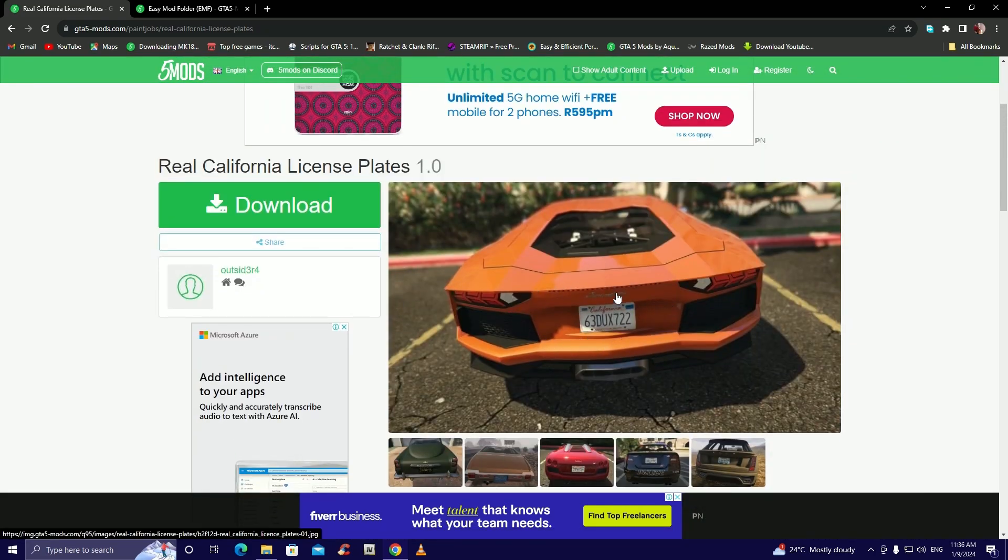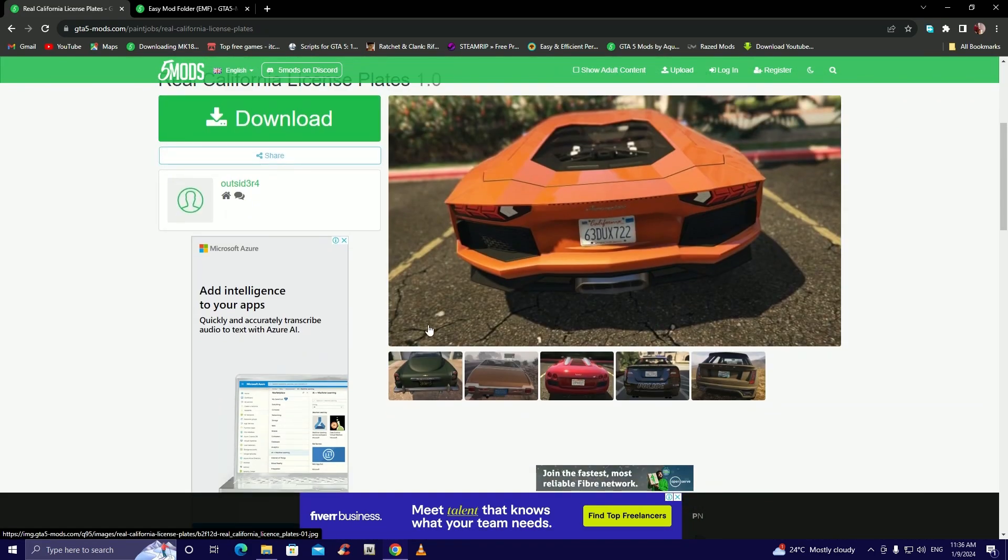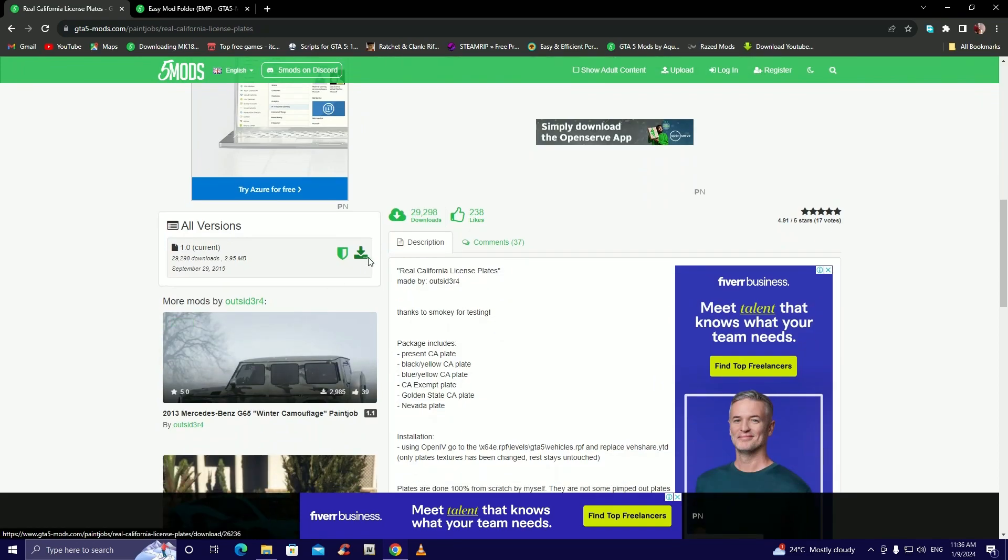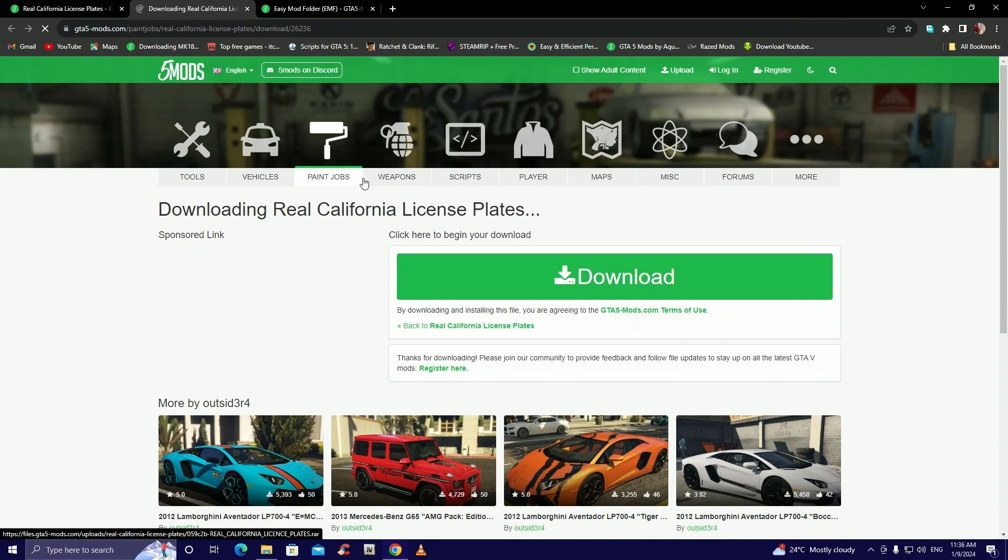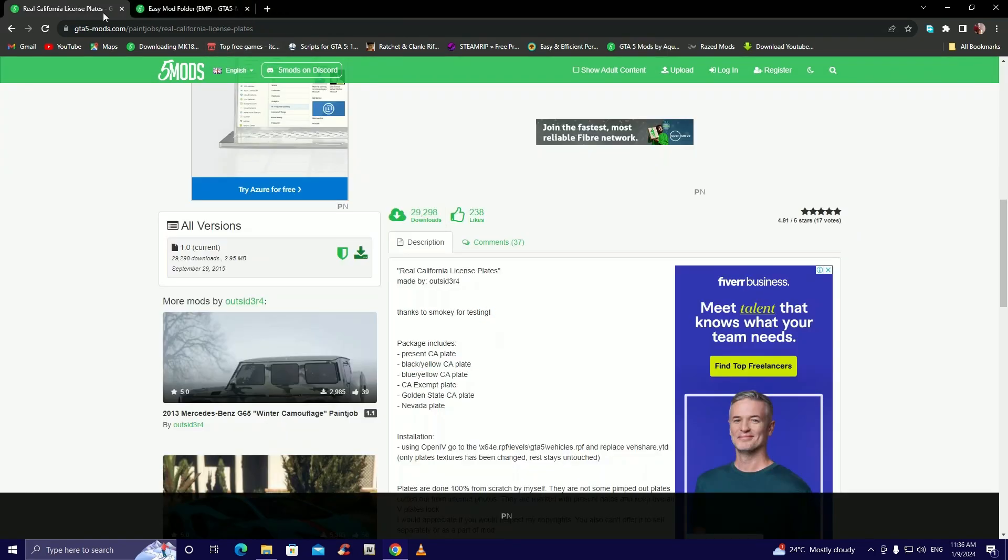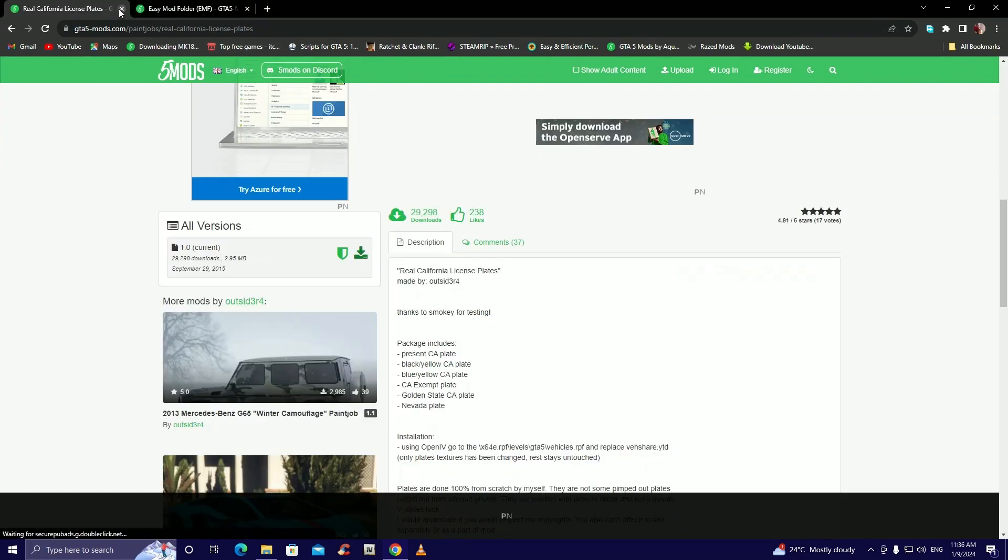We're gonna come down here to current button there and then click on download. Once that's done we can exit.